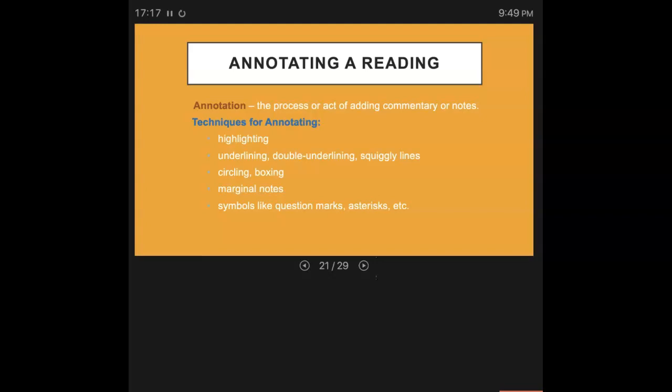And then of course using any symbols like maybe there's something you don't understand and you've read it several times and you still don't understand it. Put that question mark. That way you could maybe ask your instructor about it. You can use asterisks by information you think is important or a particular line that you think is really important. I use a combination of all these when I'm reading something.